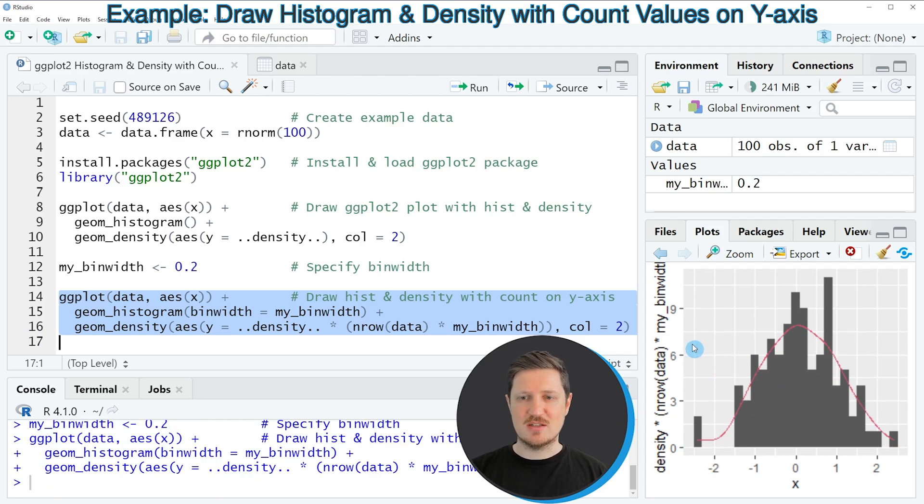And you can see that the y-axis is now showing the count values of our data.